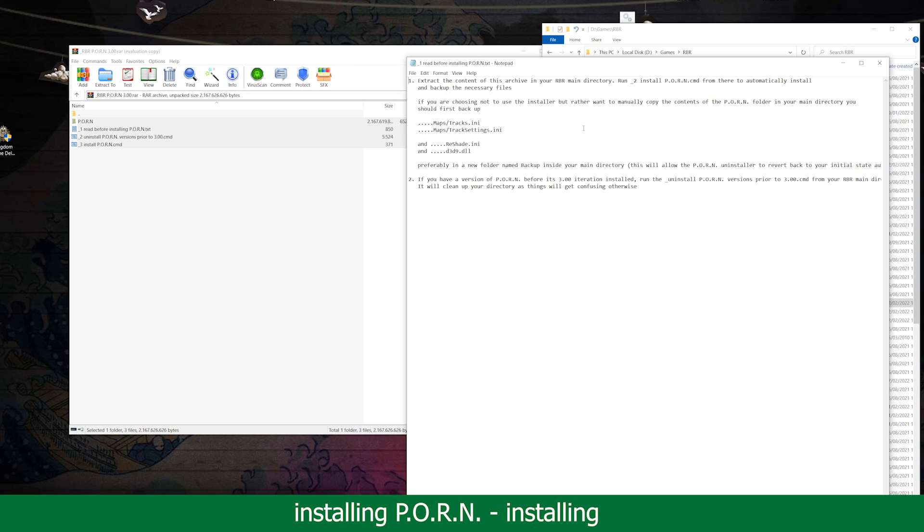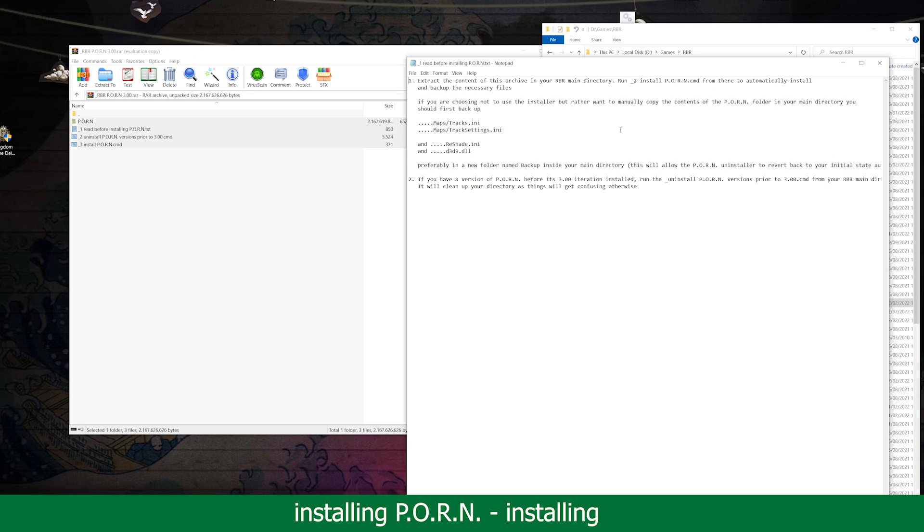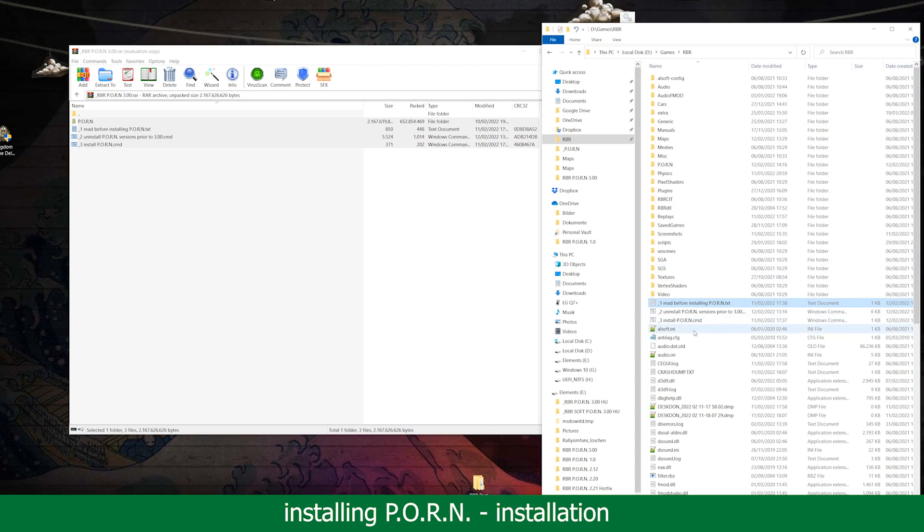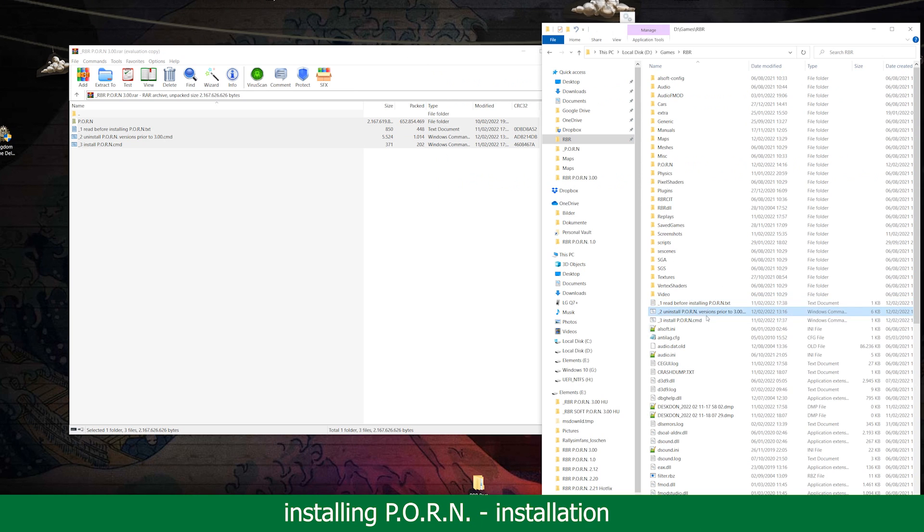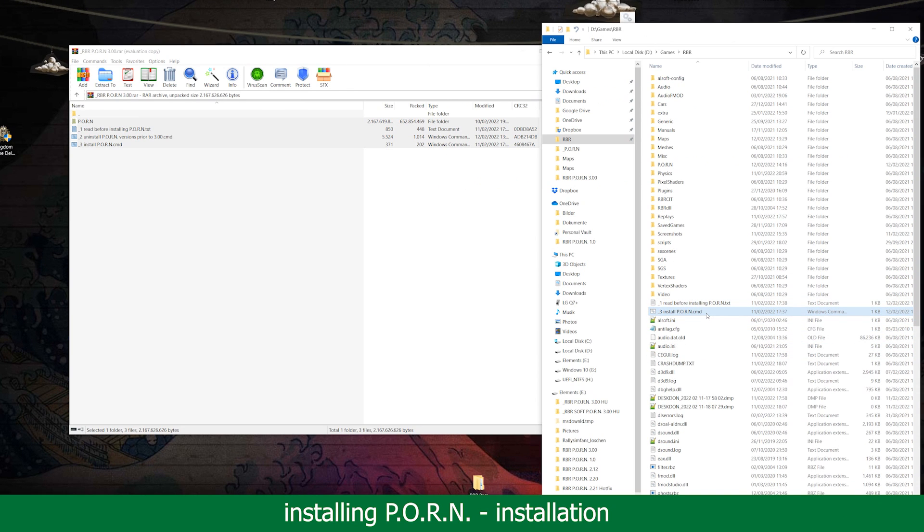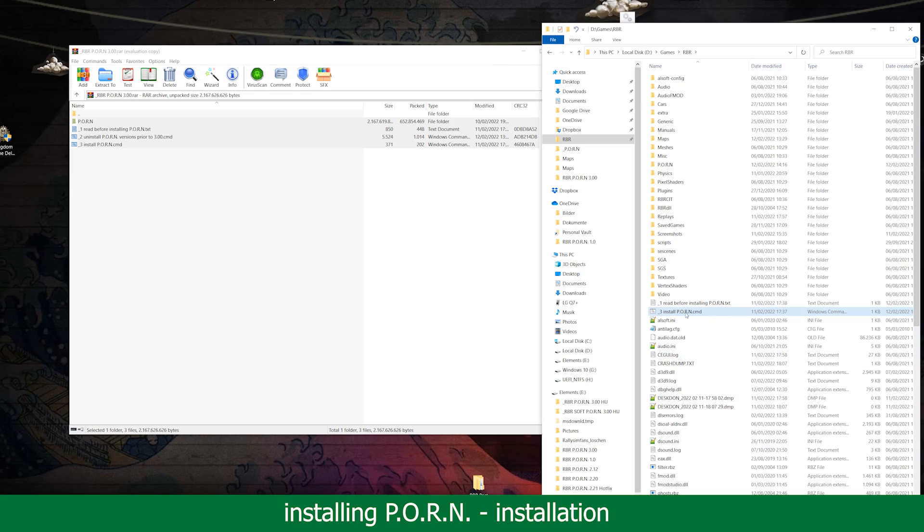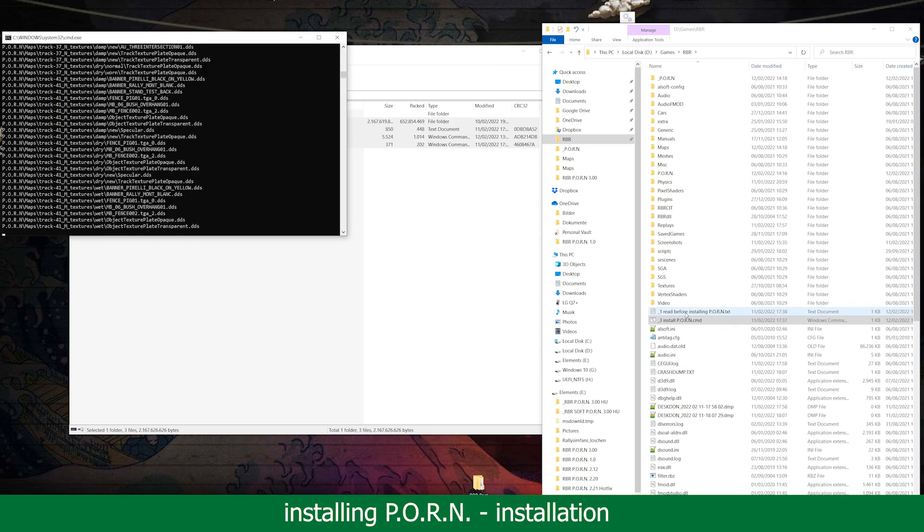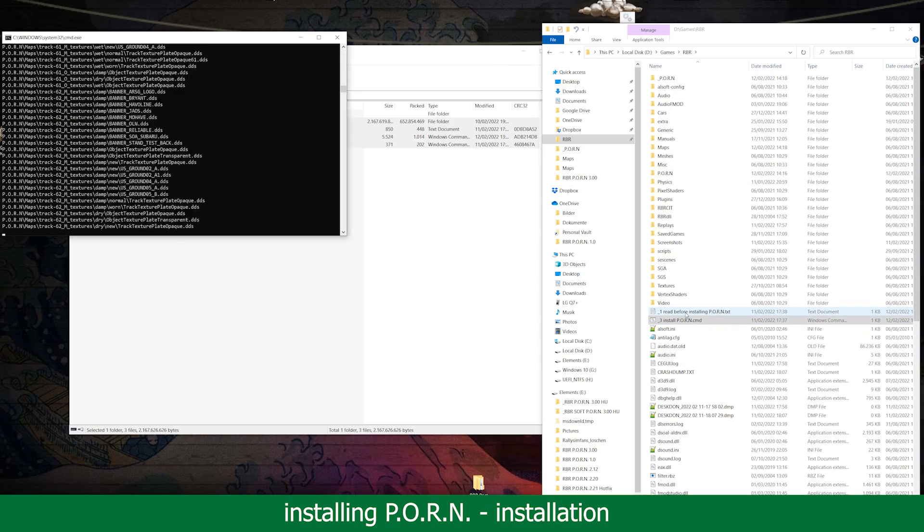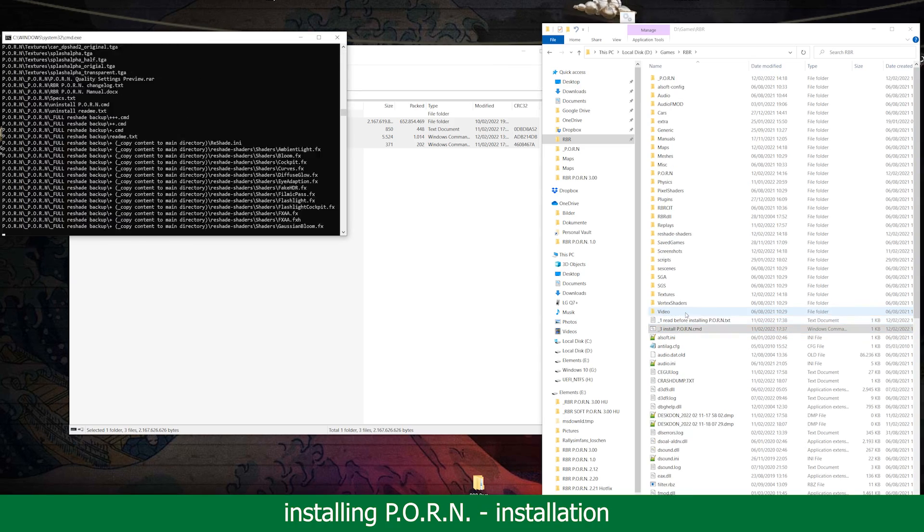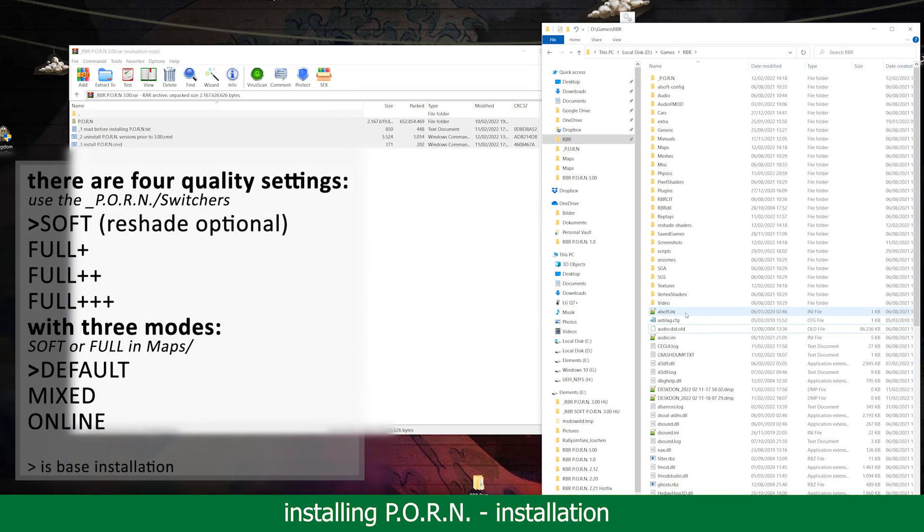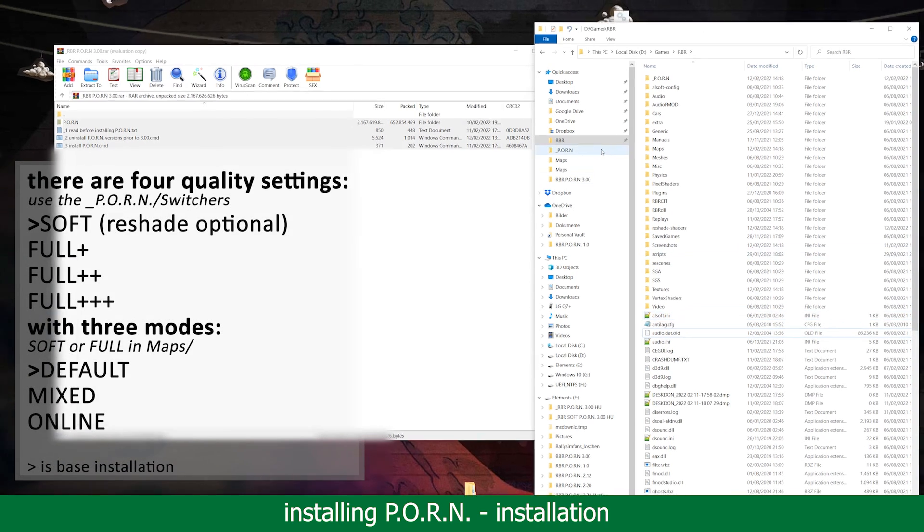If you are coming from a previous installation of this mod, it is recommended to use this little uninstaller that will get rid of all the old files. It will clean up your folders and make things easier in the long haul. After that, click the installer. This will move all files to their respective locations and backup some files that are better kept around.